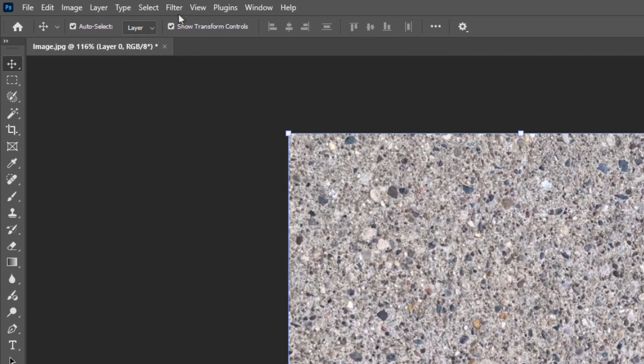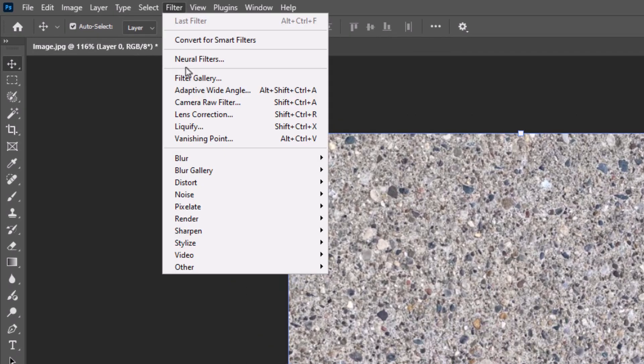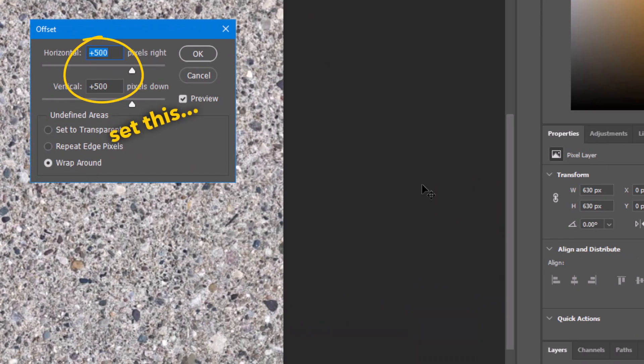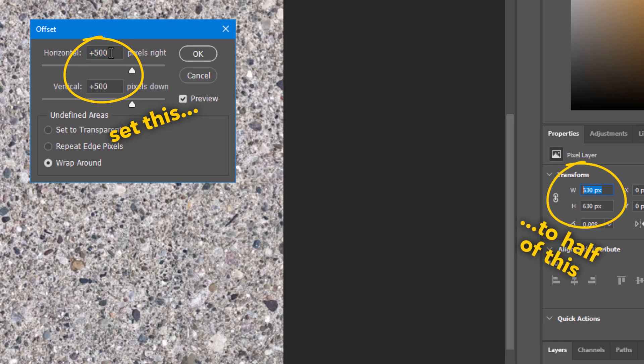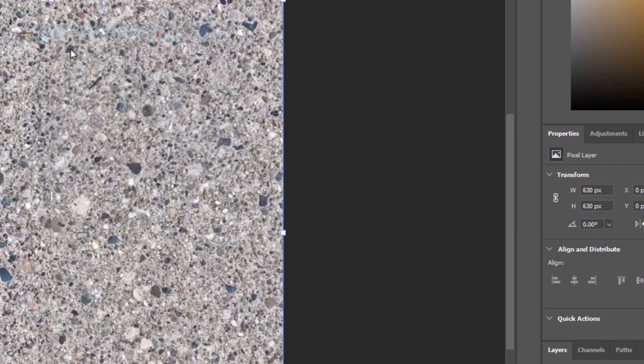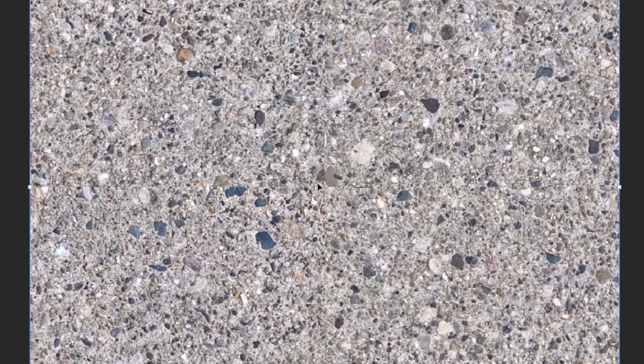Here is Dylan's trick for making the seams less obvious. With the layer selected, open the filter menu, scroll all the way down to Other, and choose Offset. And then set the vertical and horizontal offsets to about half the image's width and height. And this pushes the seam right into the middle where we can see it.